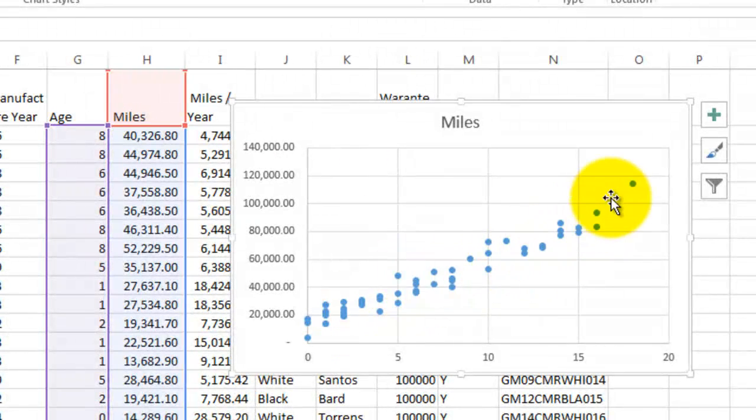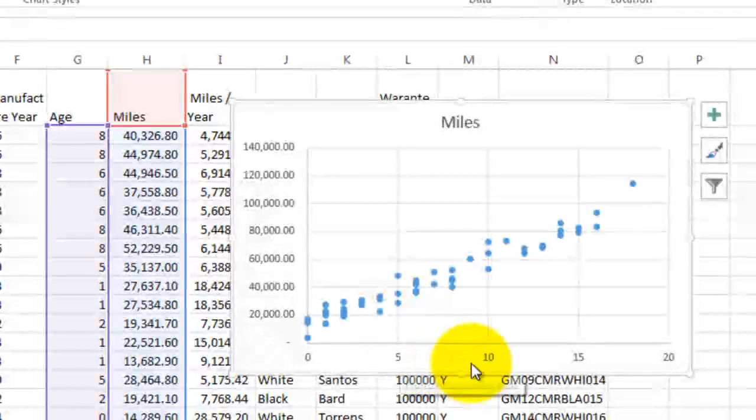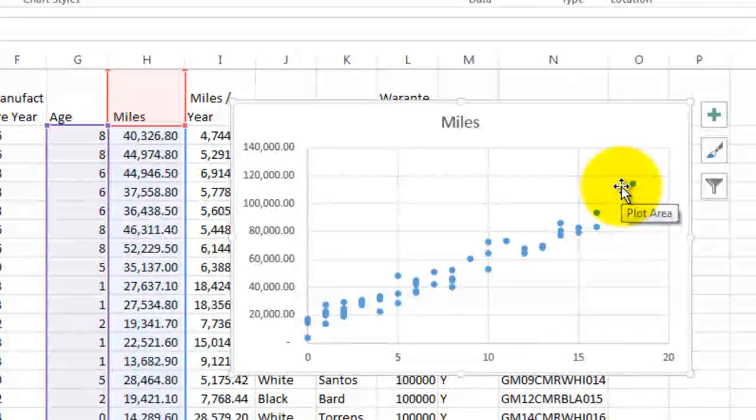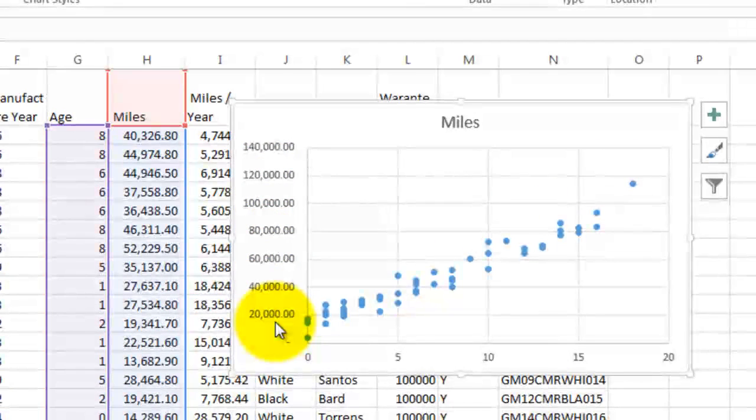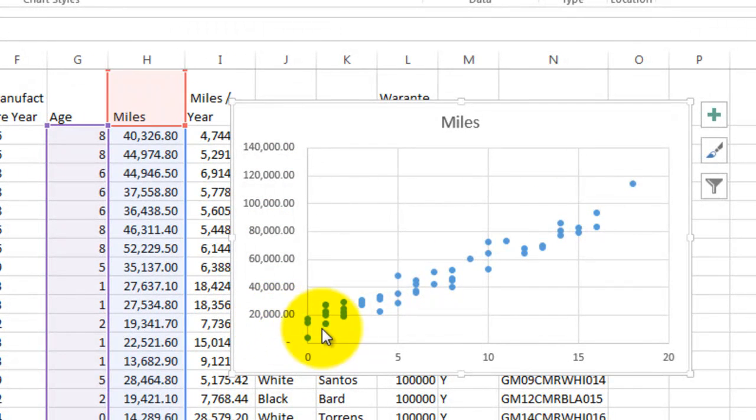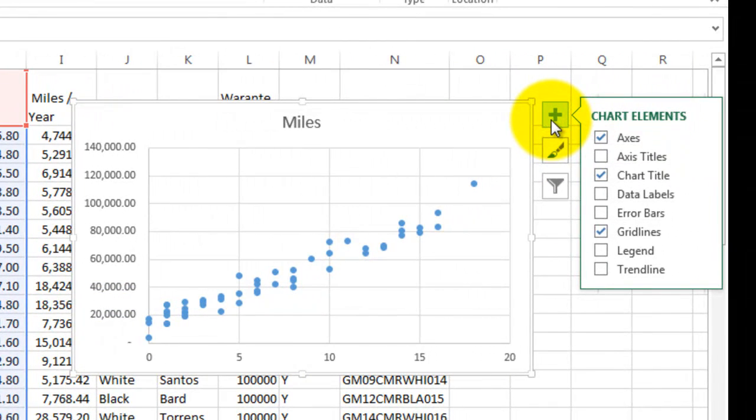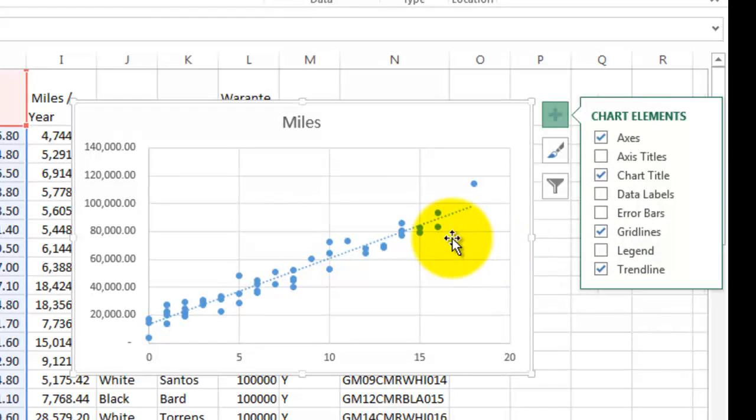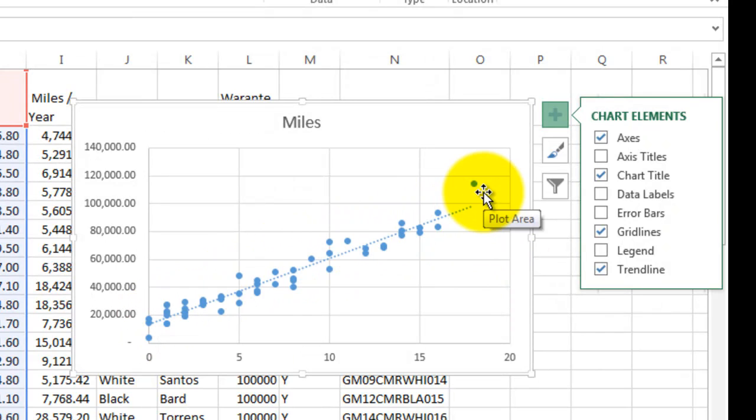Each one of these dots on the graph shows that the years across the bottom are showing from zero years up to looks like about 18 is the oldest car. And then the number of miles each car has. So it almost looks like a straight line. Well, there is something called a trend line that we're looking for. So I'm clicking on the plus sign up here, and I'm selecting trend line. And now there's a dotted line that goes up and down through the middle of these dots.